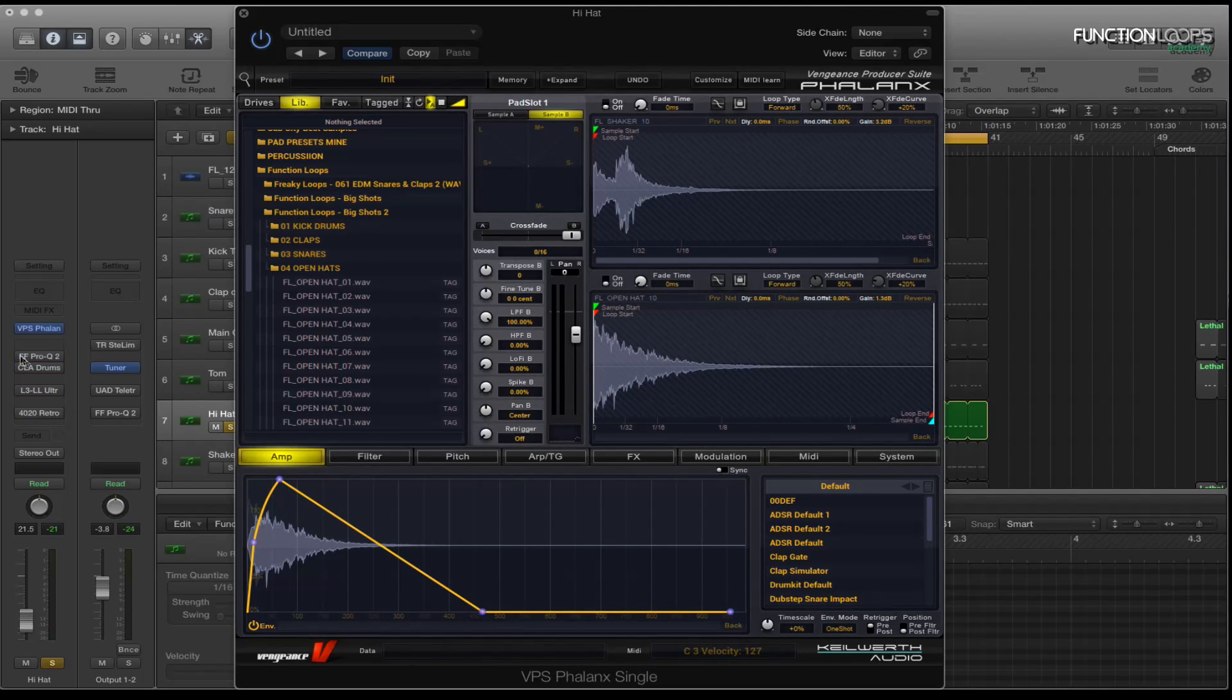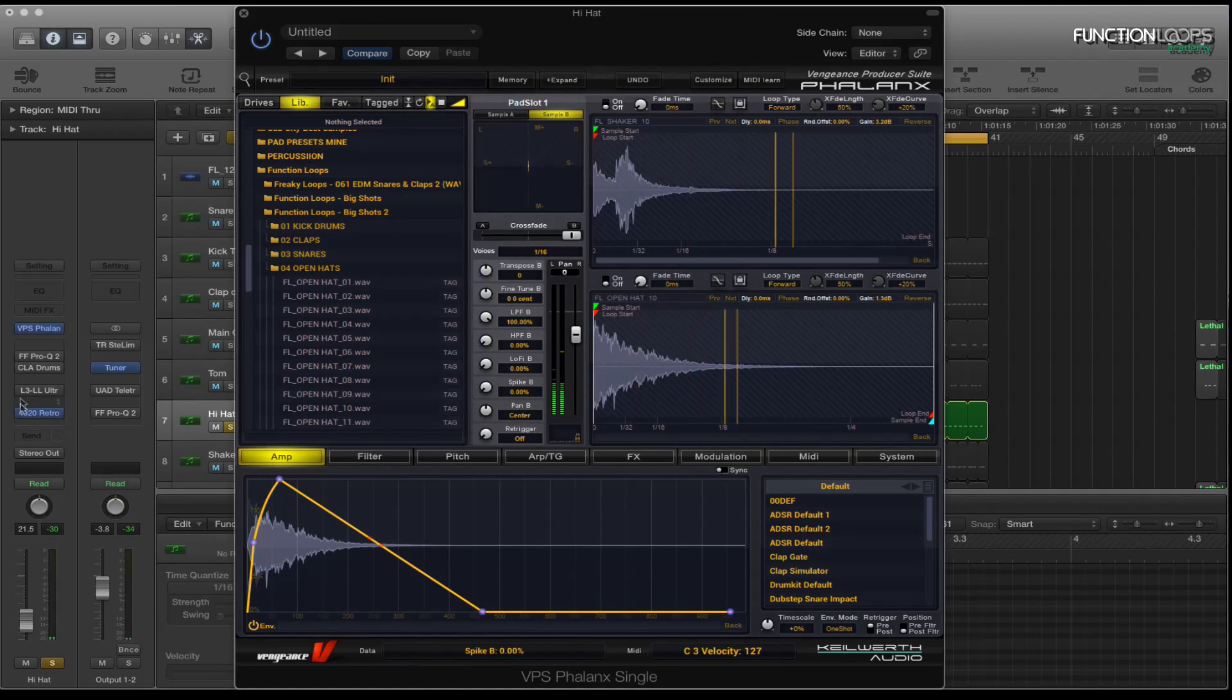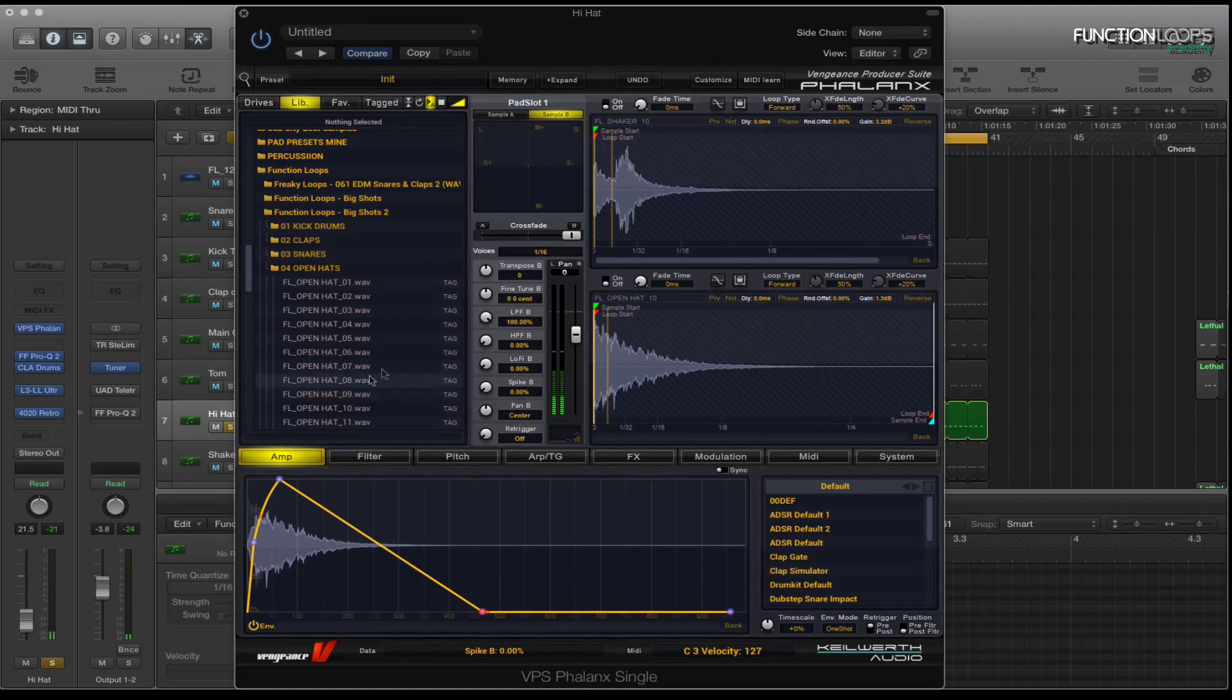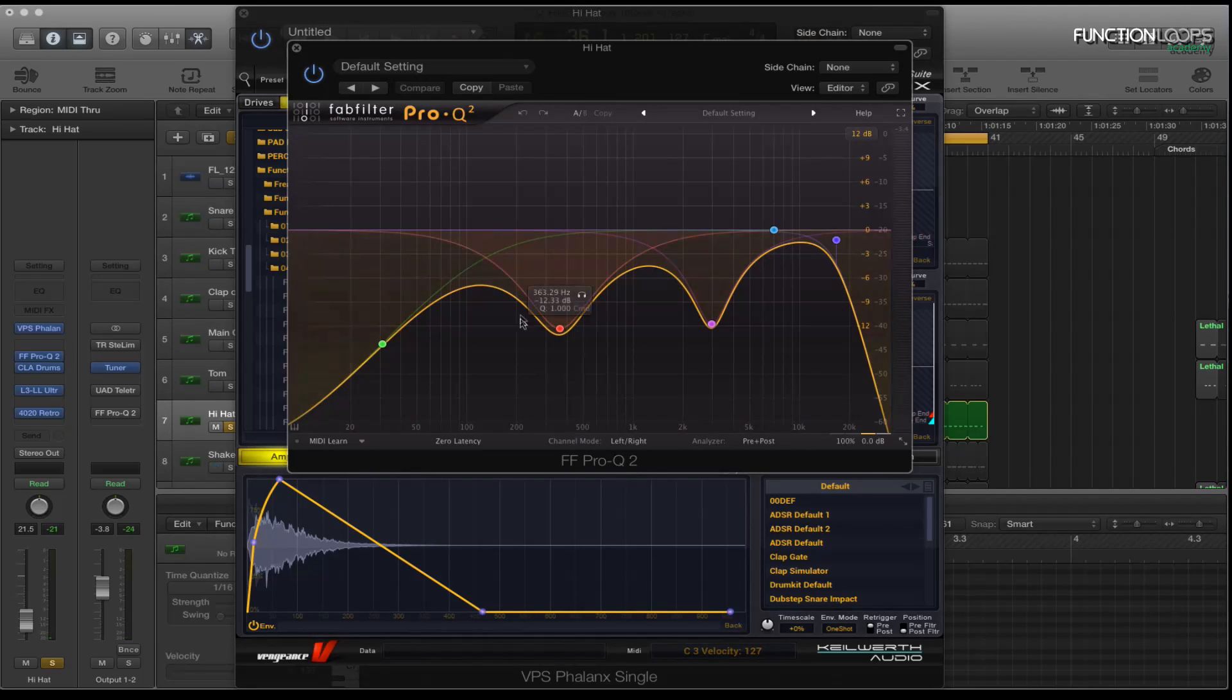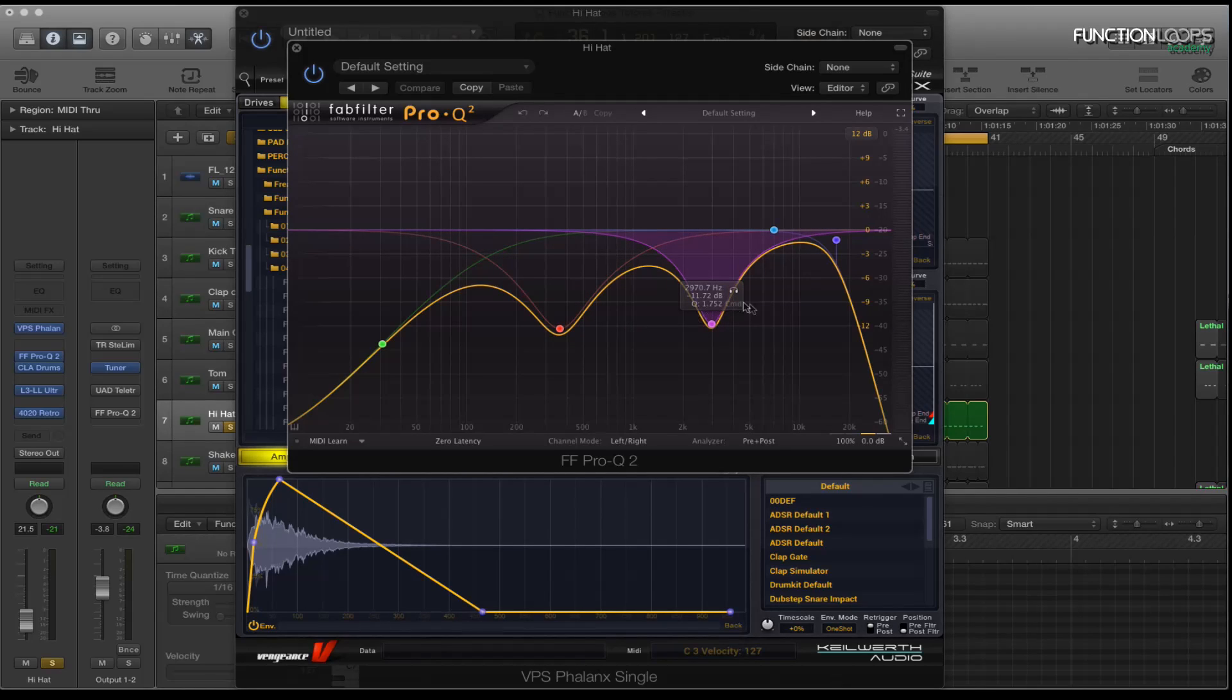I'll take off all the effects of channel strip. So as you can hear it's quite a big difference. I'll put the Pro Q2 on, just cut the low end out, cut around 300, cut some of the highs out.